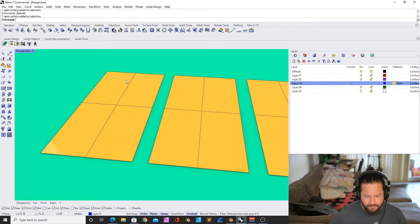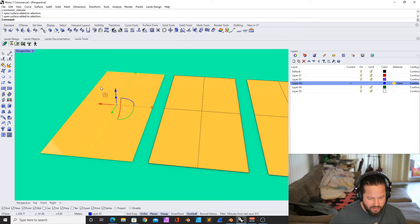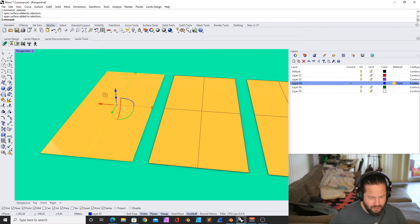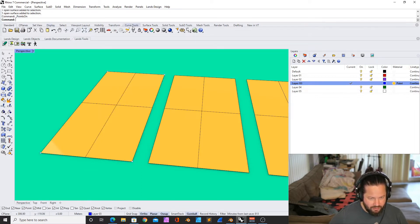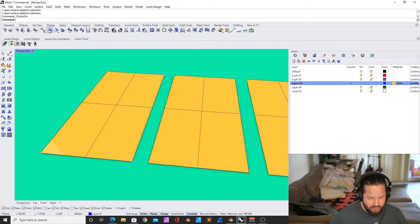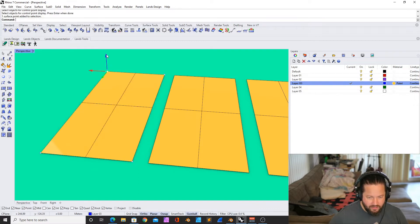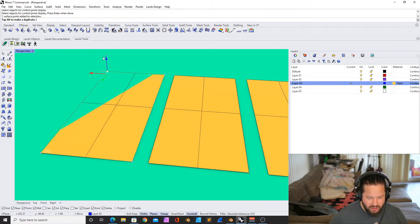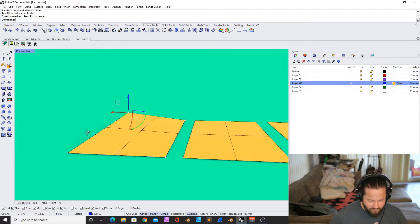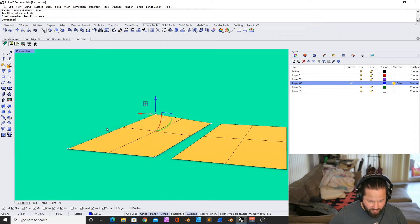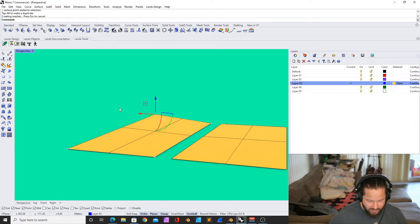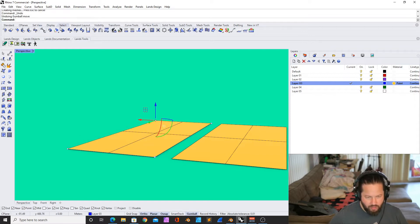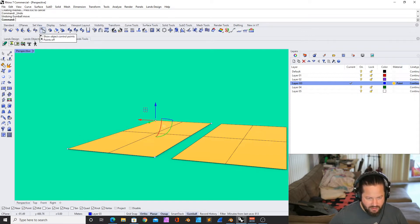For example, I have a surface like this and I want to deform it. How does that work? Well, we can add divisions to this because at the moment we have only these edge points, these control points. We can change this, but if we want to deform it more, like for example the center, then we need to add more control points.